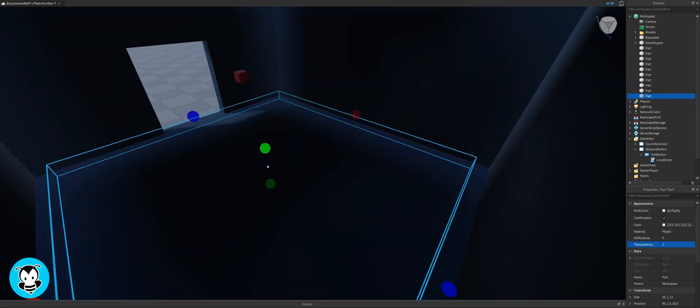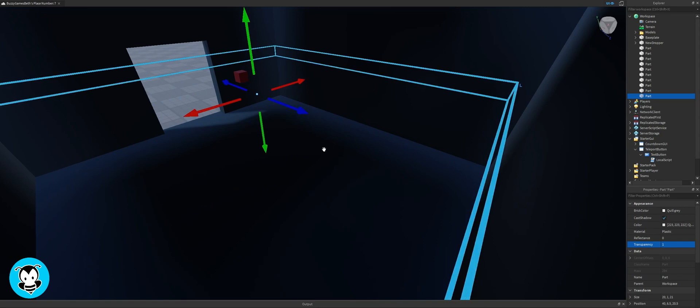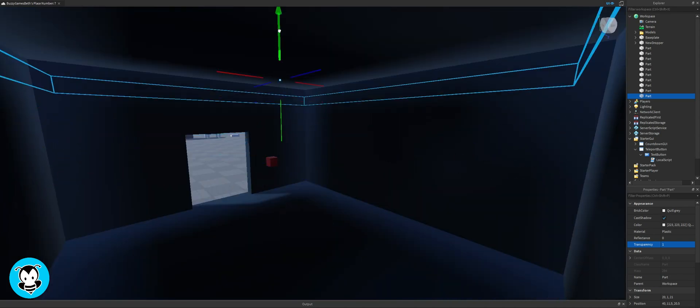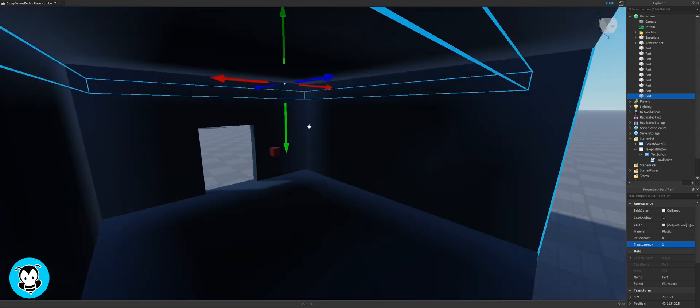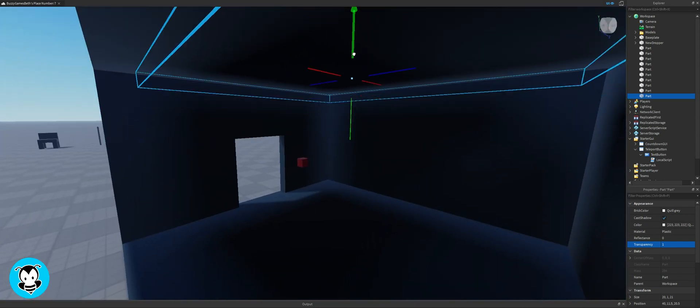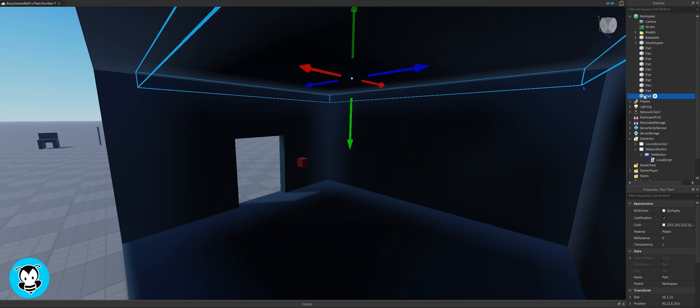I'm gonna make it transparent. Change transparency to one and then I'm gonna bring it up on the roof like about there. Yeah that looks pretty good.